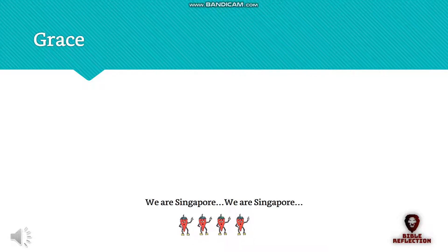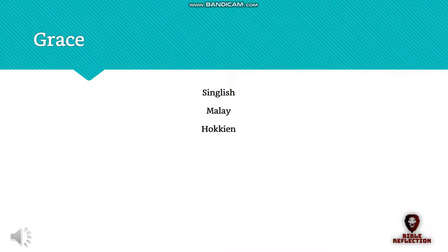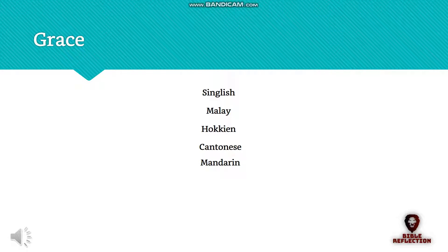You will also get to learn some Singlish, Malay, Hokkien, Cantonese and Mandarin along the way. If I speak Tamil, I would have definitely included more of it.